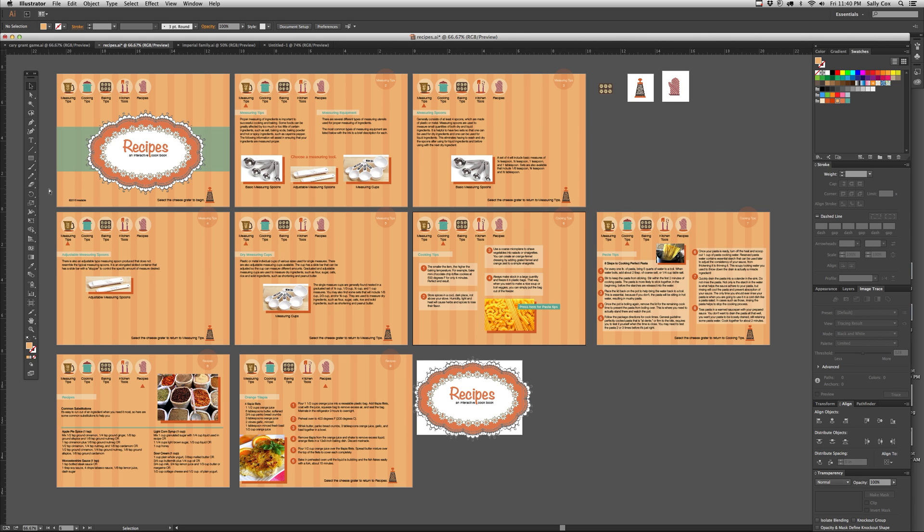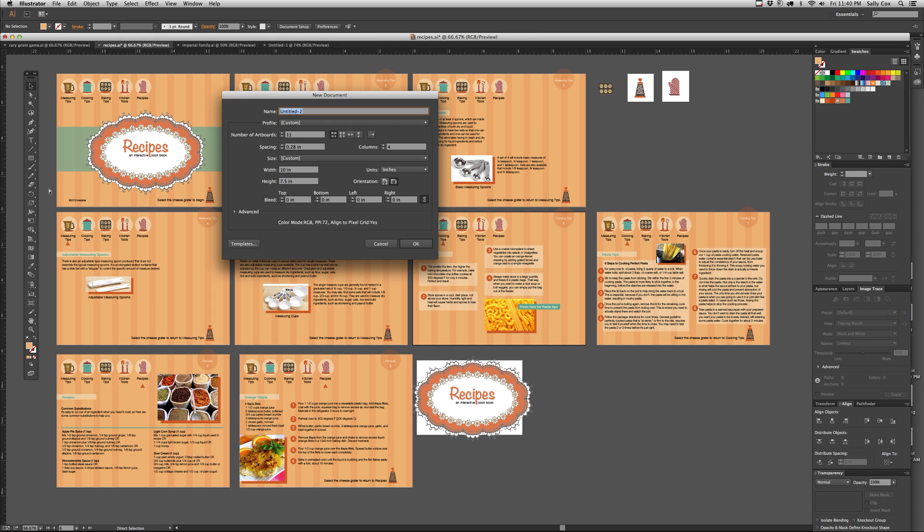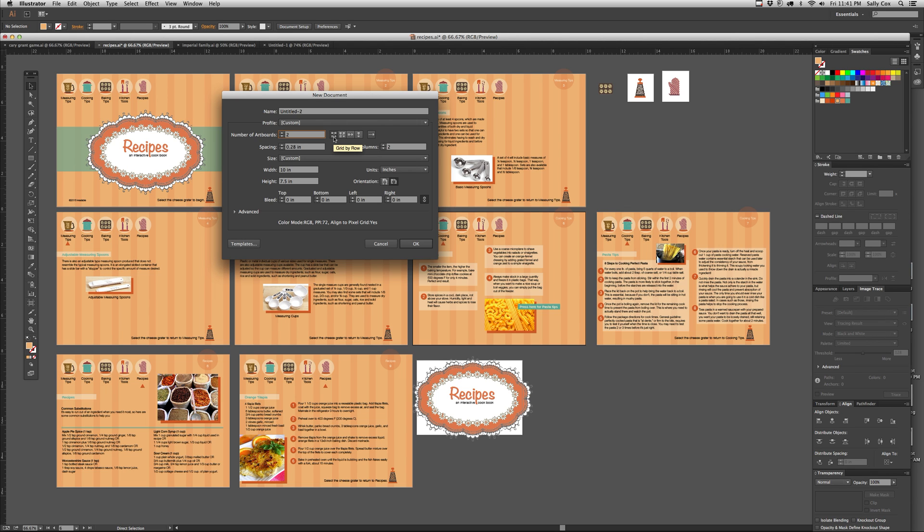First of all, I'm going to do the Command-N or Control-N for the new document menu just to show you that if you open a file with one artboard, this area is grayed out. But if you add two or more artboards, you will see that now this area becomes available. This is how you can organize your artboards. And if you hover over it for a second, it'll come up with the name. So here's grid by row, grid by column, arrange by row, and arrange by column. You can just decide how you want to do it. I usually use the first one.